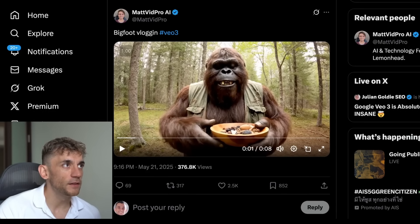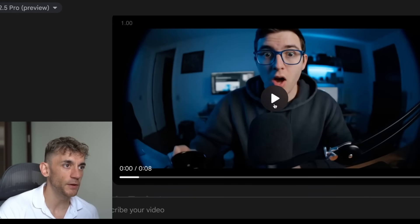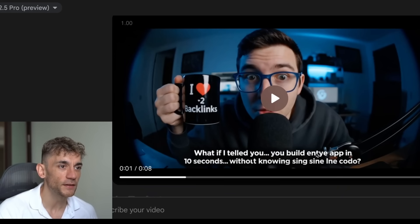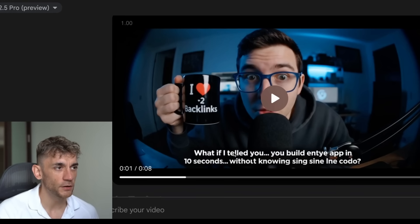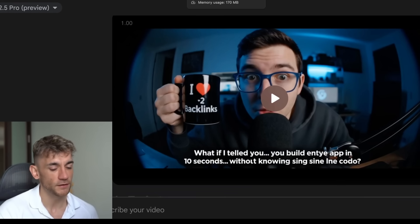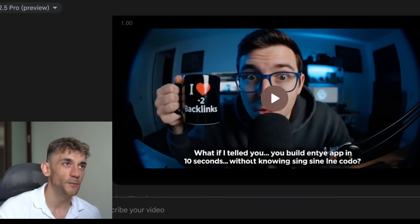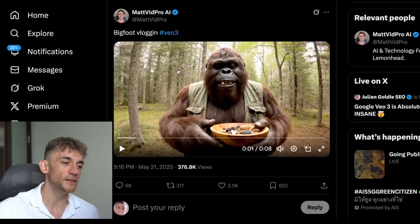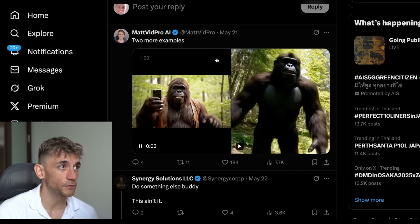Quite often in these videos the actual text at the bottom doesn't make any sense - it says 'what if I told you build an app in 10 seconds' with some weird stuff going on. It's definitely not 100% perfect and the problem is you only get limited video generations, which makes it hard to get perfect output. But if you go with something super simple and generic then you get better output - like Bigfoot vlogging is a great example. This is a great tweet by Matt Vid Pro by the way - he's got an awesome YouTube channel.